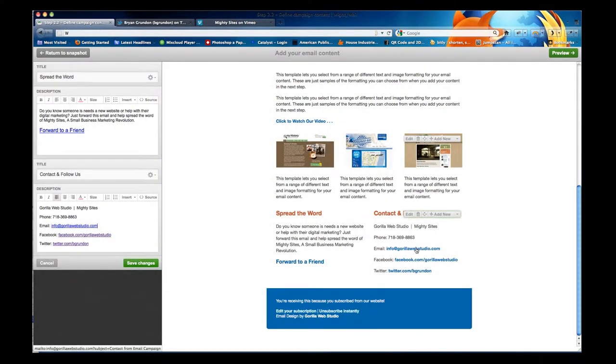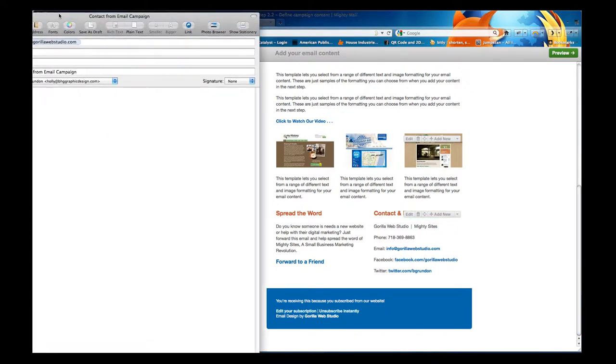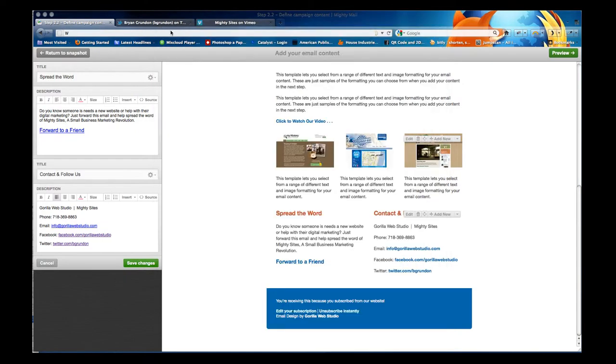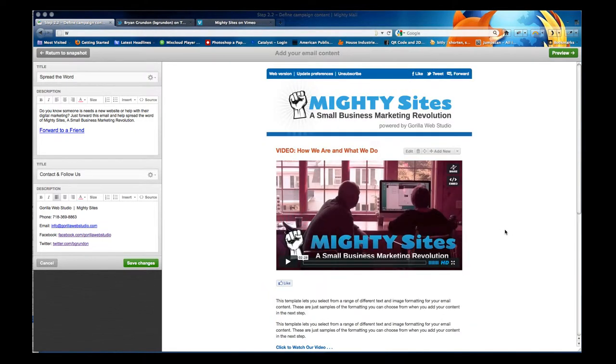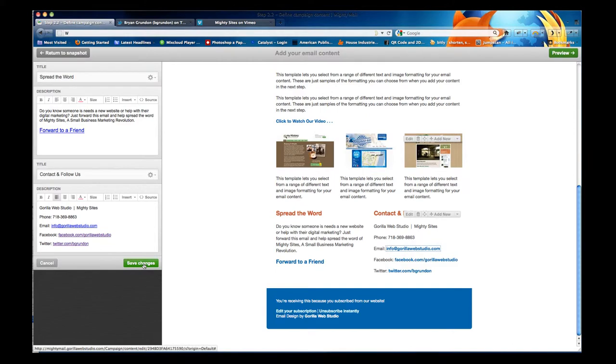This is now a linkable address and if you click it, it pops up in an email and I see contact from email campaign. That's a nice little feature to use and then I'm going to hit save changes.